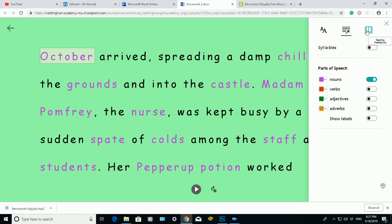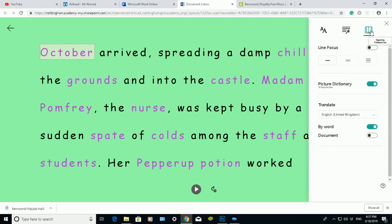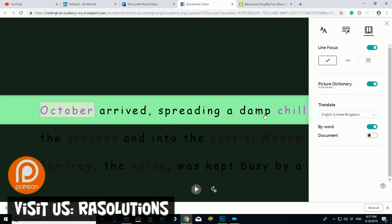Then I go to the third option, which is the reading preferences. In here I can change my line focus. At the moment line focus is off, but if I want somebody to really focus on a specific line, I can click line focus on and it will highlight a certain line for your students to focus on in a specific lesson.